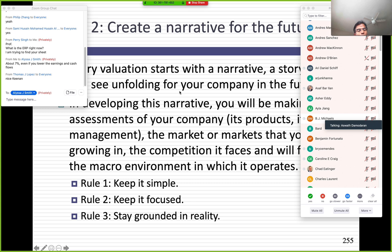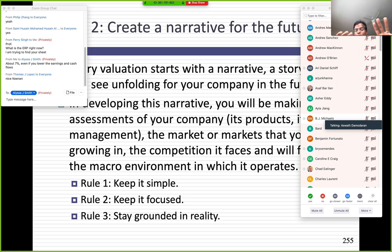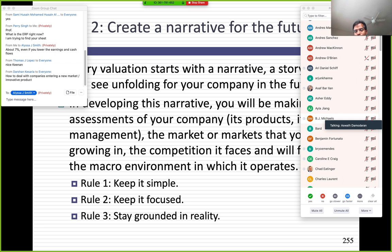Now that we have background on the company, we need to create a story for the future. A couple of things to remember: this is a business story, not a creative novel. Don't have characters who wander on or off for no reason. Don't create three-headed dogs — you're not J.K. Rowling. Keep your story simple. Keep it focused.